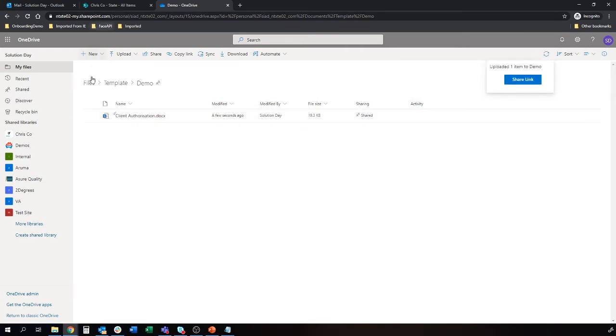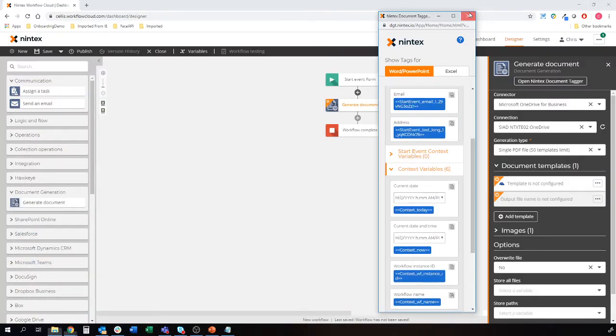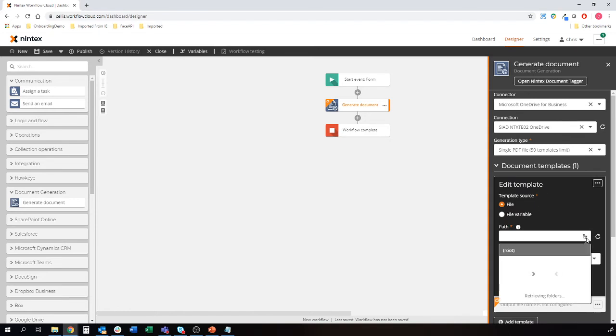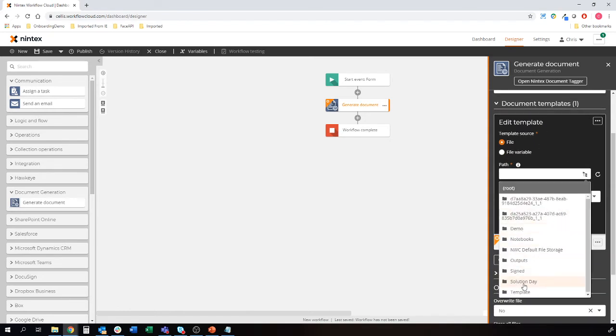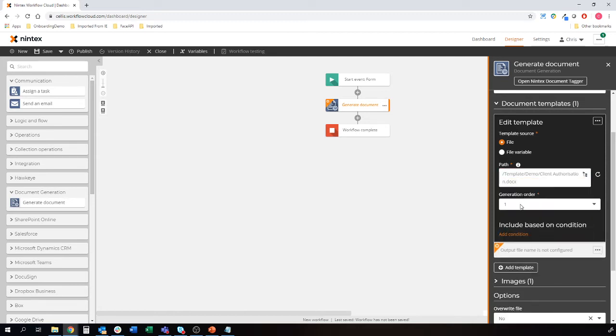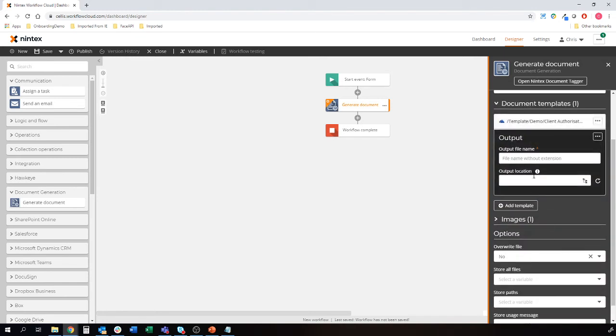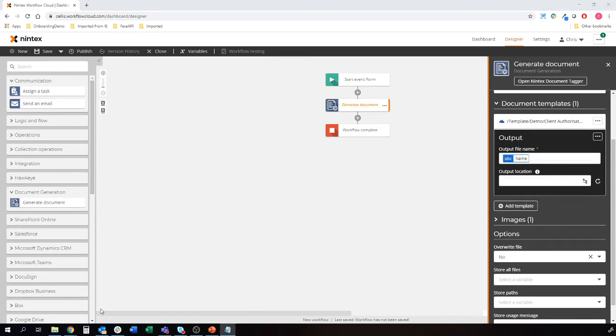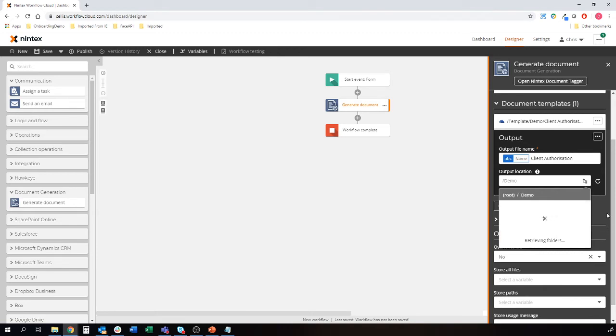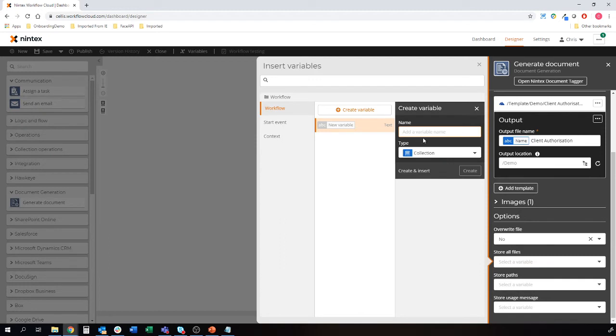We've got our template in there. So the workflow is going to look for the template once we tell it to. Let's configure the template. And the output name. Now because we're capturing some unique information about the person that is signing the form, we can make this an actual unique named document. You could call this my name, client, authorization. And where does it live? We'll just put it in a demo folder as an example. We need to tell the workflow where that's now been stored once it's been created. So we'll just create a couple of variables here.